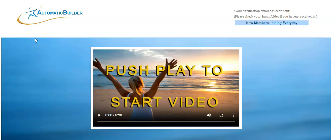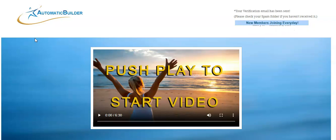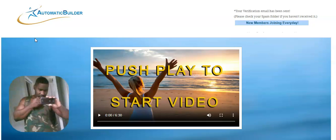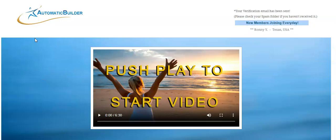Welcome, it's Charad with the Automatic Builder. Today is day two. I want to create a quick video to show you how to add your Cash App.